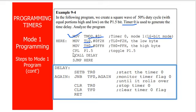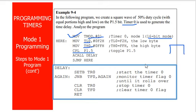So complement P1.5 based on whatever the initial status. If it is 0 at the start, we will complement, meaning it will become 1. Now if it is 1, we will call the delay.